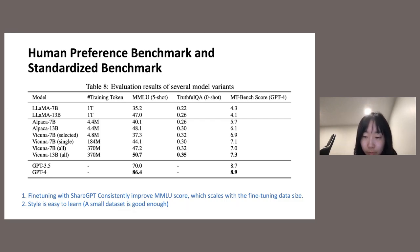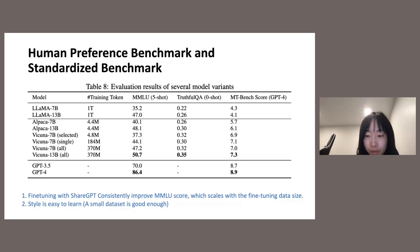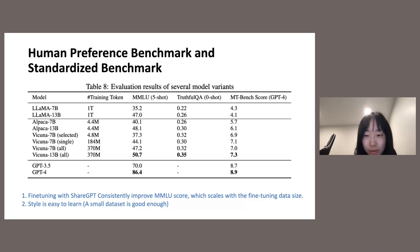Regarding multimodal models, currently we don't have a plan for releasing a multimodal model in the near term — not in a month. But in the future we may change our minds and release some model in that field, but not this month.